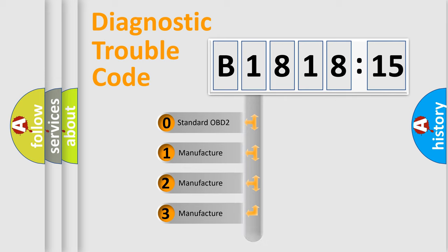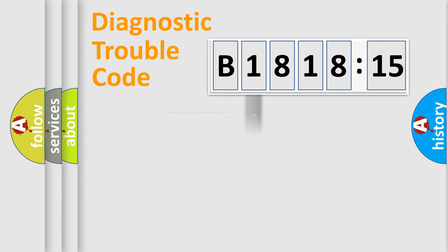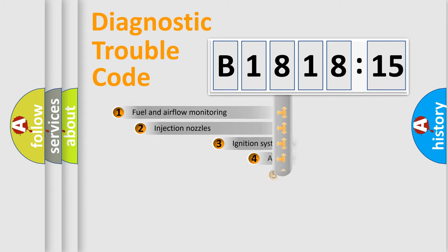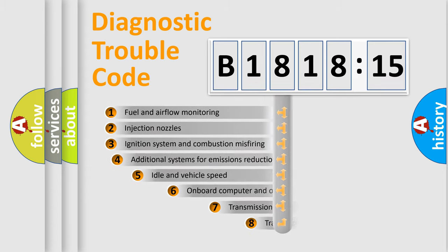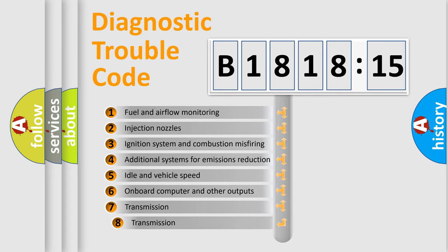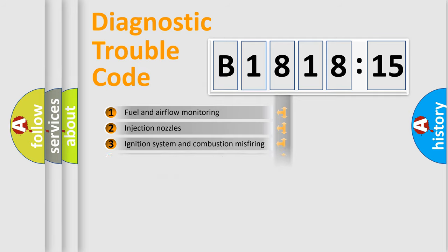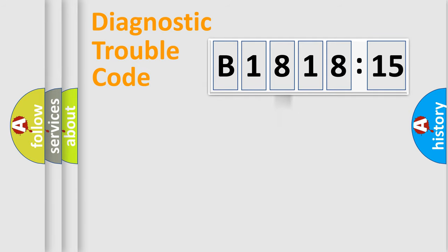If the second character is expressed as zero, it is a standardized error. In the case of numbers 1, 2, or 3, it is a more specific expression of the car-specific error. The third character specifies a subset of errors.